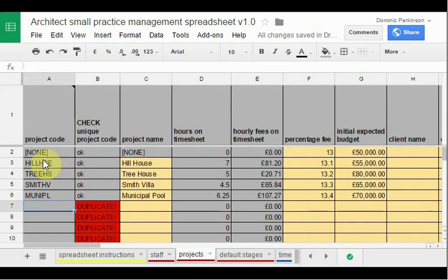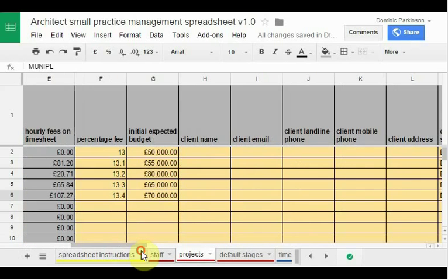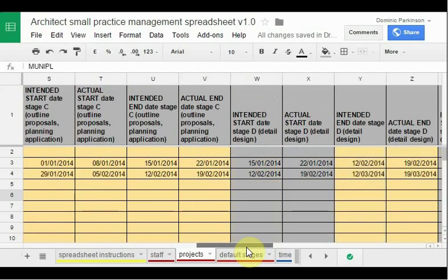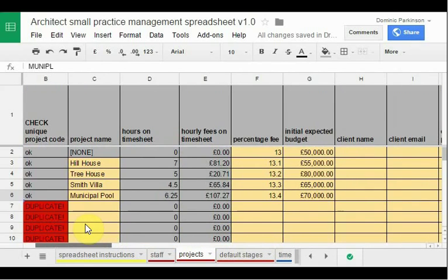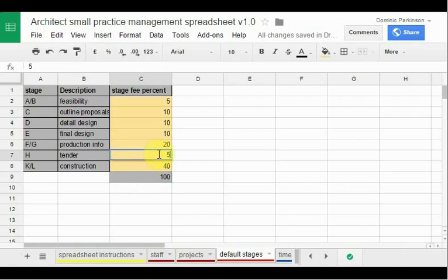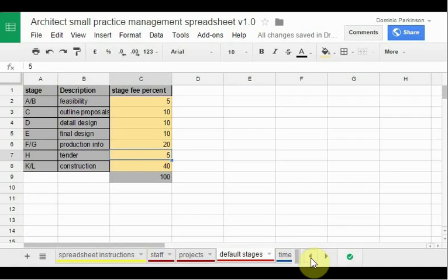Here's the projects sheet. I'd suggest you record projects you're pitching for as well as those you've succeeded in getting, so you can keep track of your hit rate. Any project you're involved with you can enter here — again, you choose a code. From these figures, various other sheets will pick out data. There's a lot of information further to the right, such as when you've reached various stages of the project. Here are some default stages that you might want to change — the percentages should add up to 100, and it'll warn you if you get that wrong.